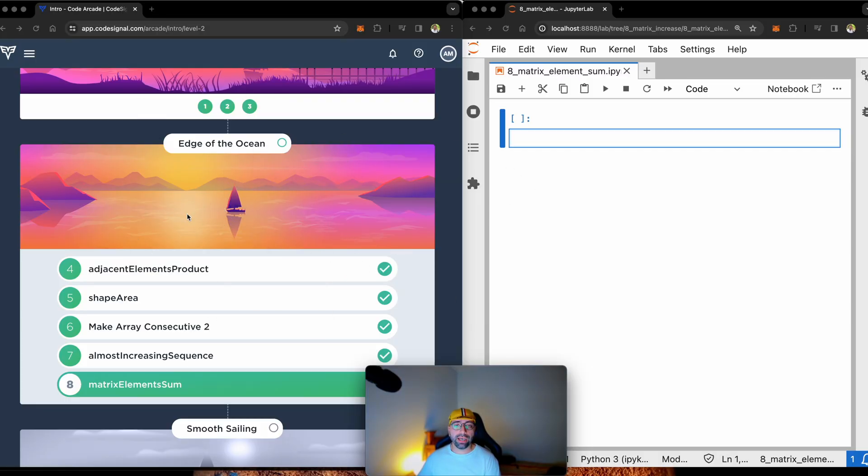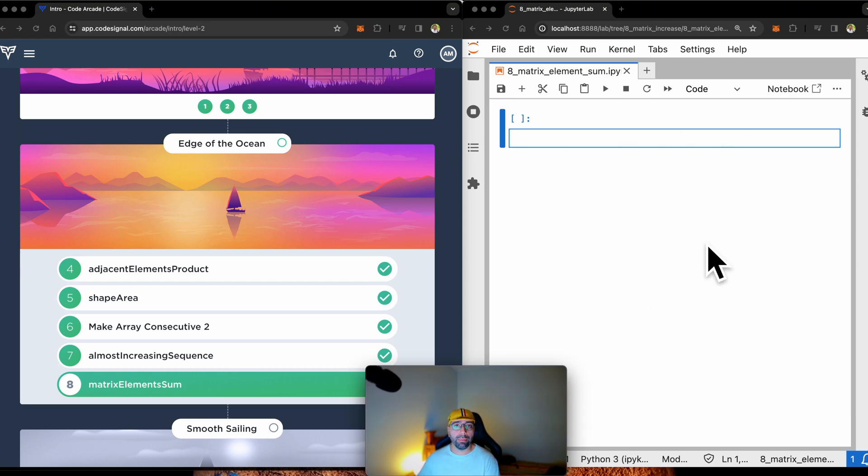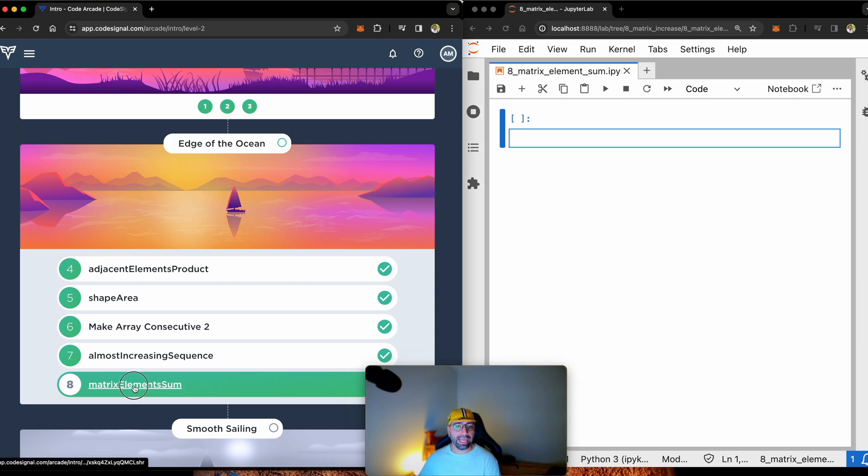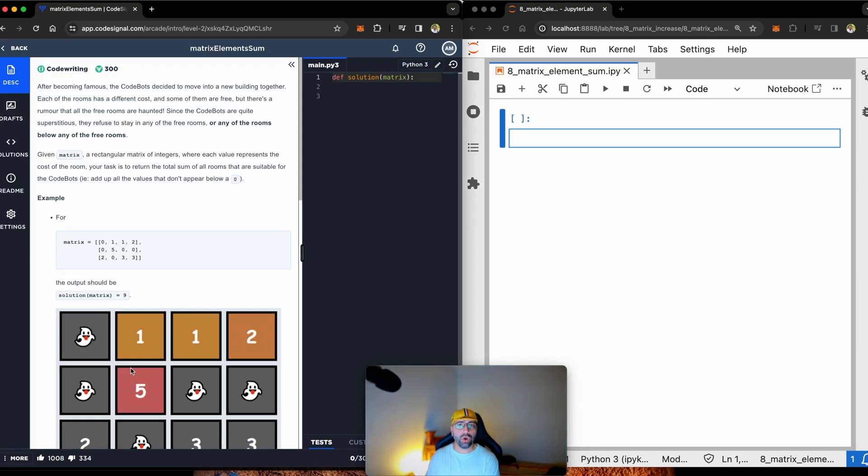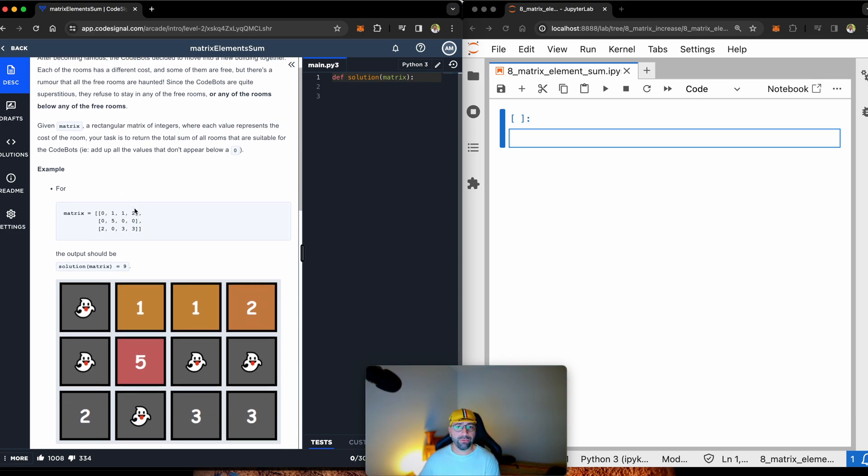On the left hand side of my screen, you can see the CodeSignal platform I'm going to be tackling the problem from. And on the right hand side, I've got my JupyterLab that helps me to explain the problem to you. We're tackling the matrix element sum. If you haven't seen my video on matrices in Python, the link is up the top right. But this task is a funny one.